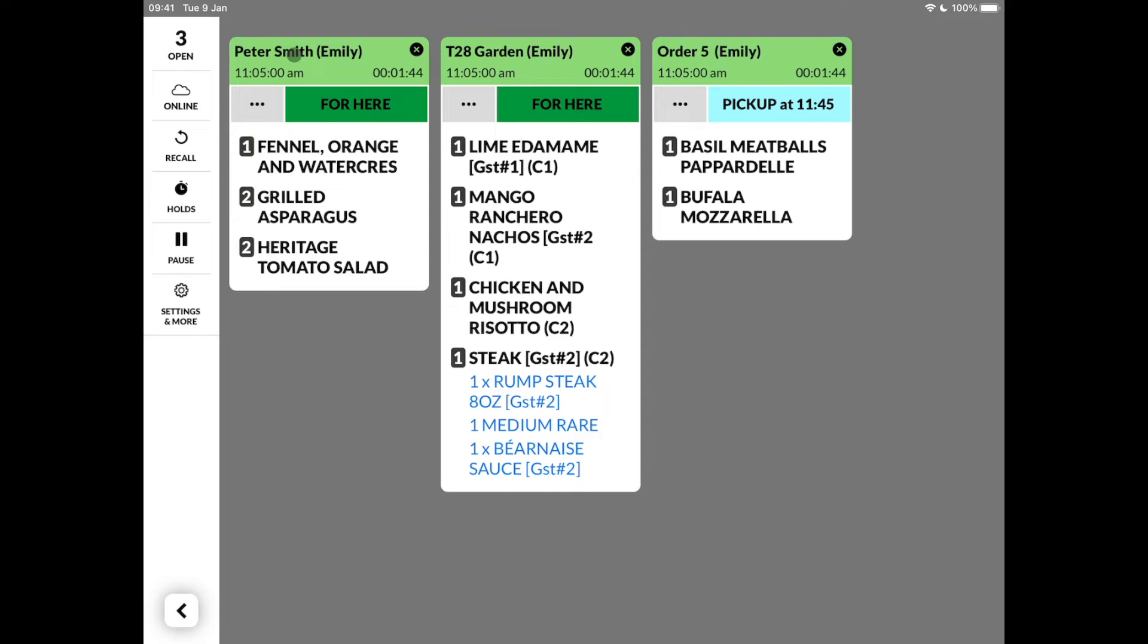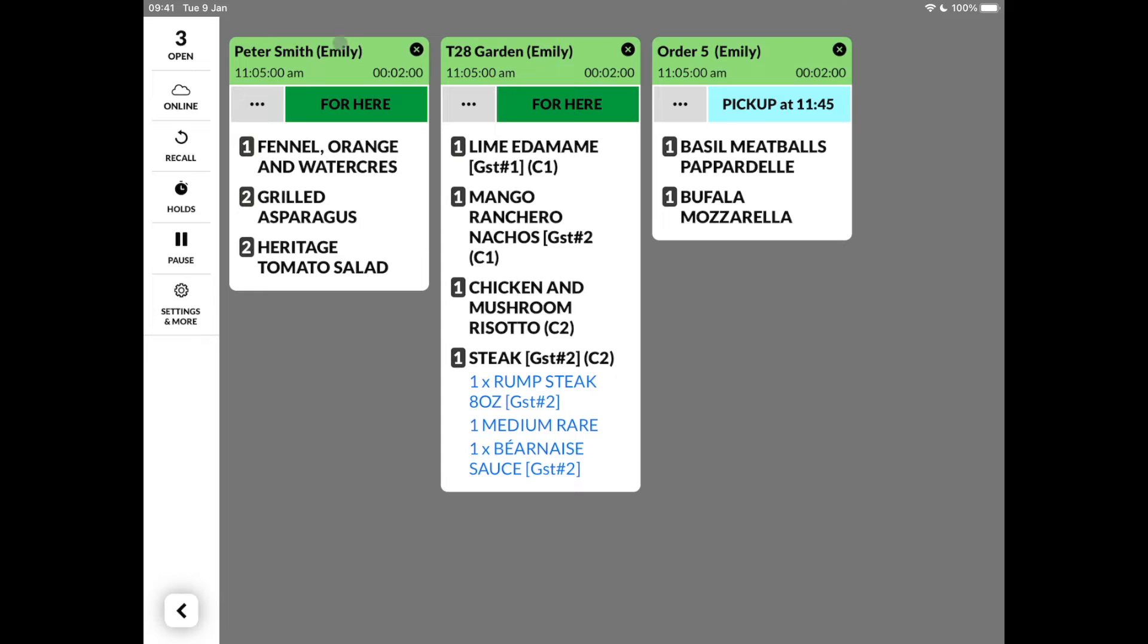Once the order appears on the display, the preparation timer starts, which is visible next to the time the order appeared on screen and which is tied into the analytics. With the X, you can clear the ticket from the screen or you can tap anywhere in the header which has the same outcome.